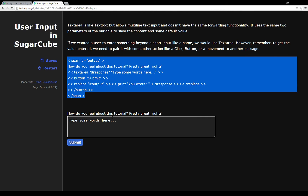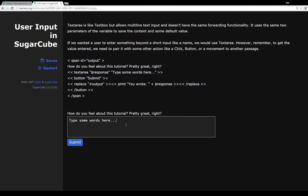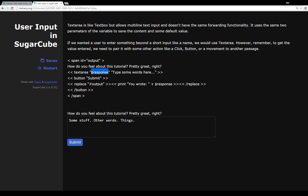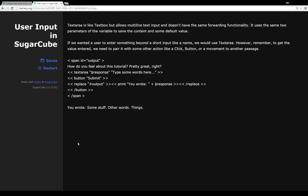In this example we have a span element covering the whole code, a text area macro with the variable and default content, and a button. When clicked, it replaces the content of the element with ID 'output' with 'you wrote:' plus whatever was in the variable response. So you can present a question like 'how do you feel about this tutorial?' and type a multi-line response. When we press the submit button, it replaces the entire section with whatever was typed.